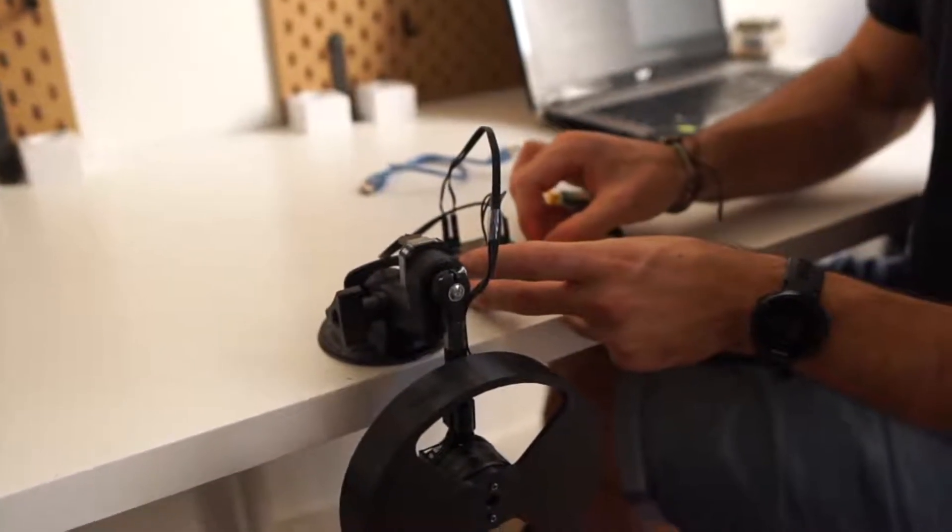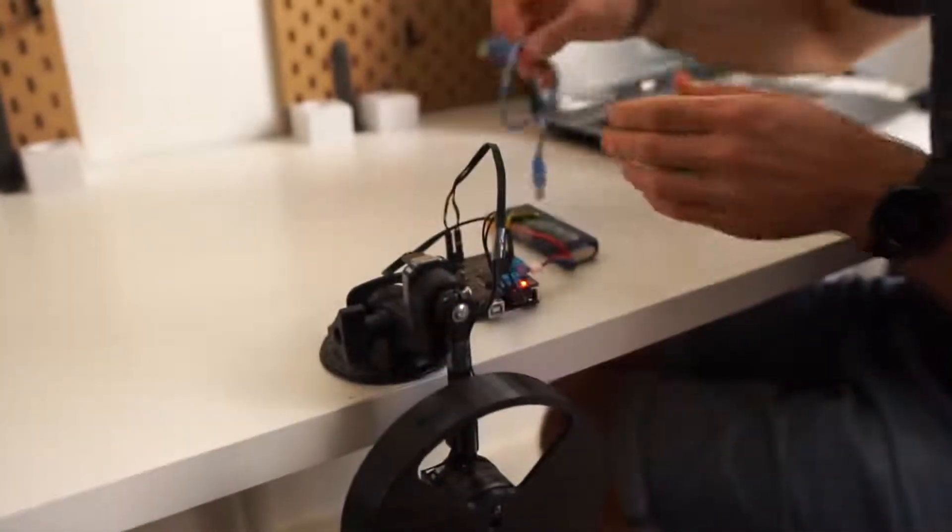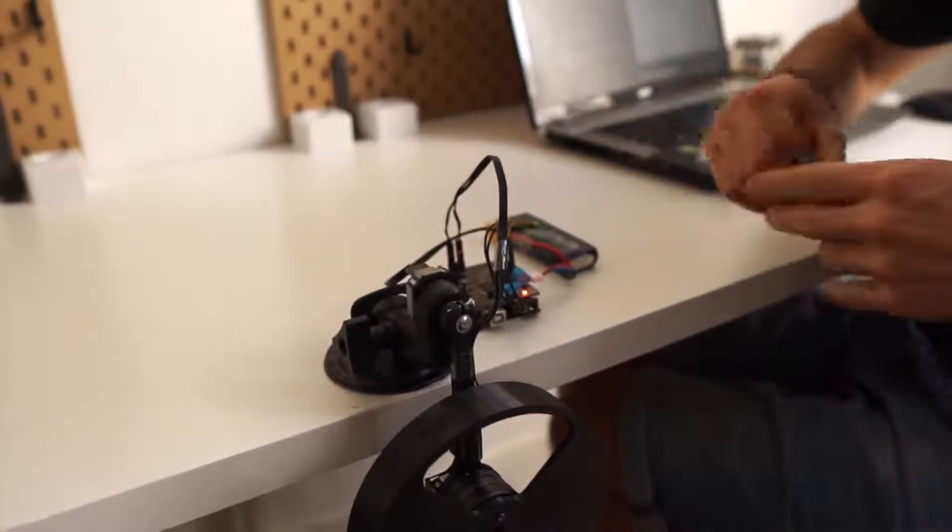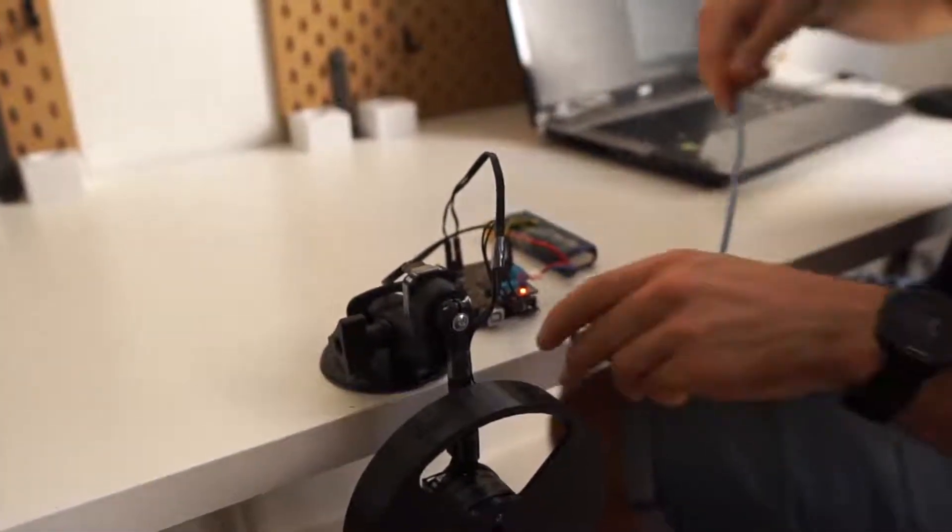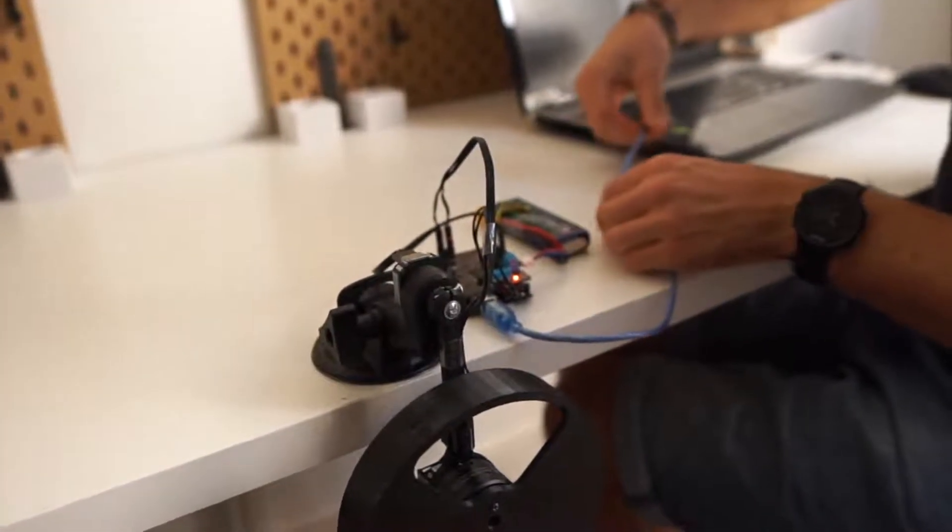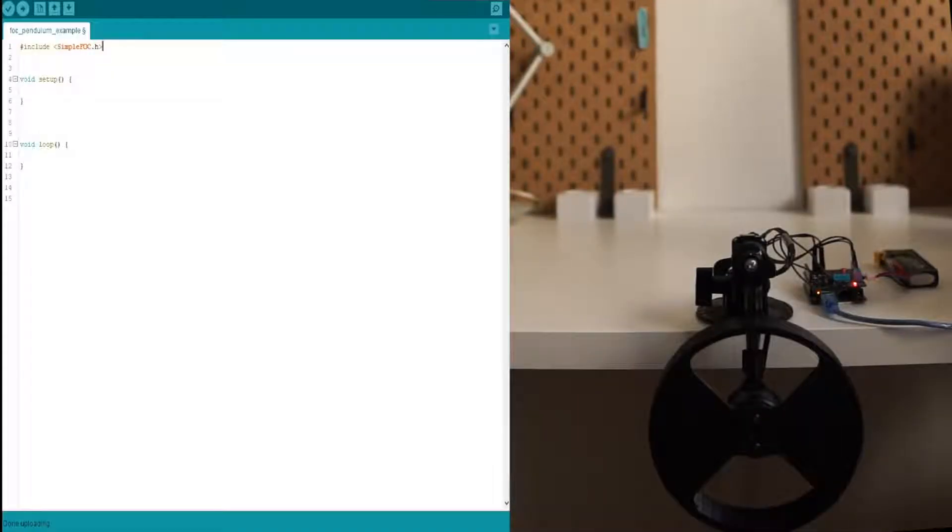And now, since we have all the setup ready, I would like us together to write the full Arduino code for this pendulum and see it come to life in real time.